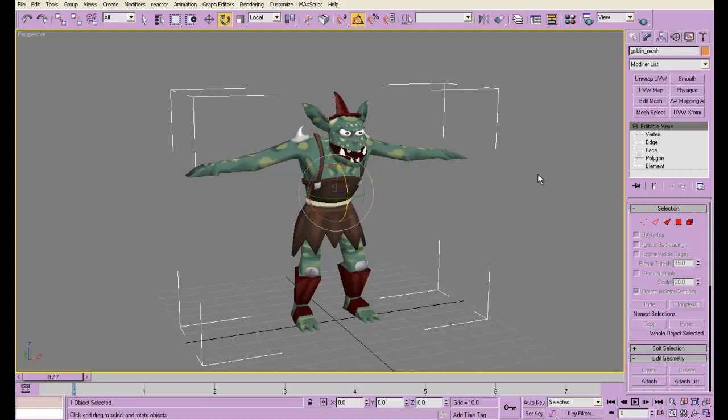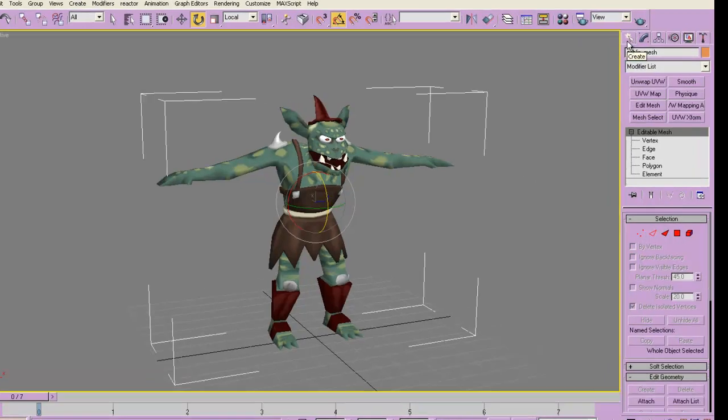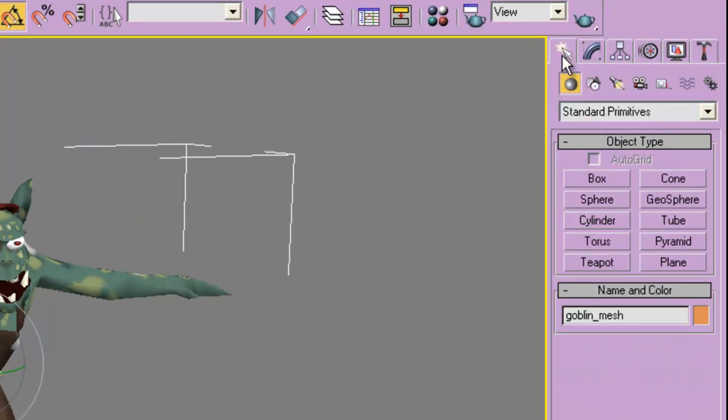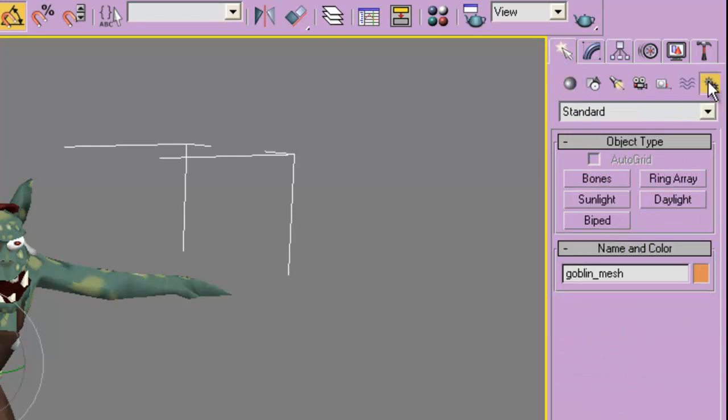3ds Max makes this really easy to do if you use biped. You go into the create panel, at the very end here you have systems, and you get these options. You can make bones, you can make a biped.